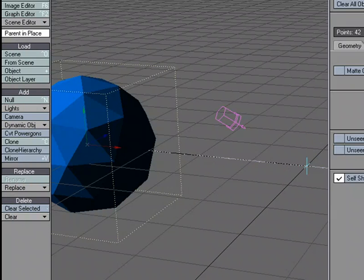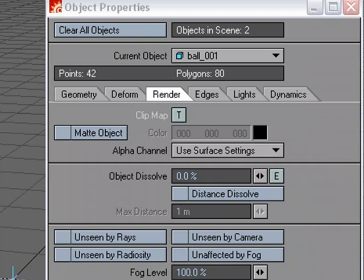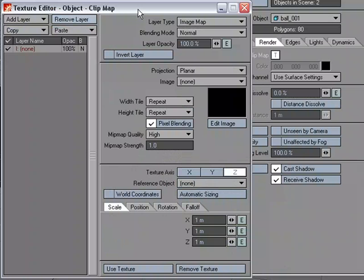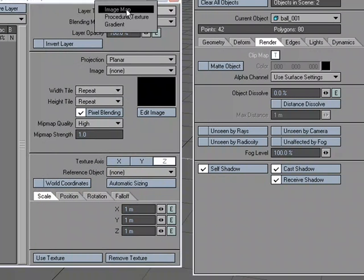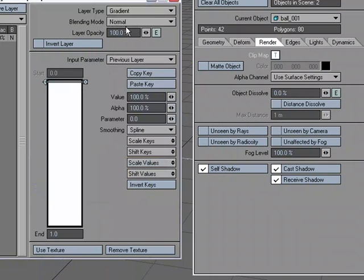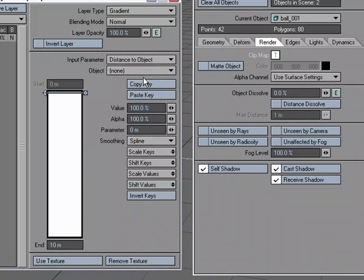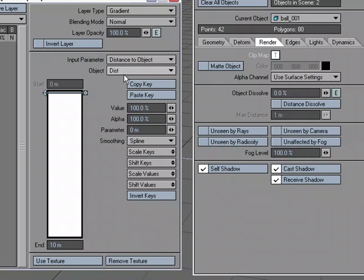Let's grab this ball object, go over to object properties and under the render tab for clip map, let's go ahead and open up the texture editor for that. For layer type, let's use a gradient. For the input parameter, let's choose distance to object and we'll use the object that we just made, the distance null.